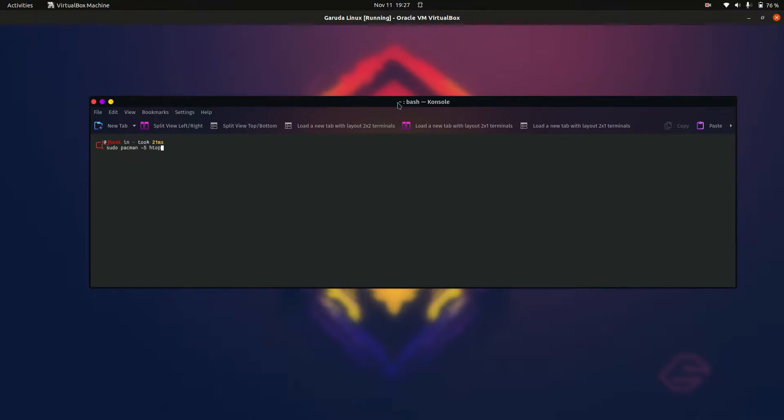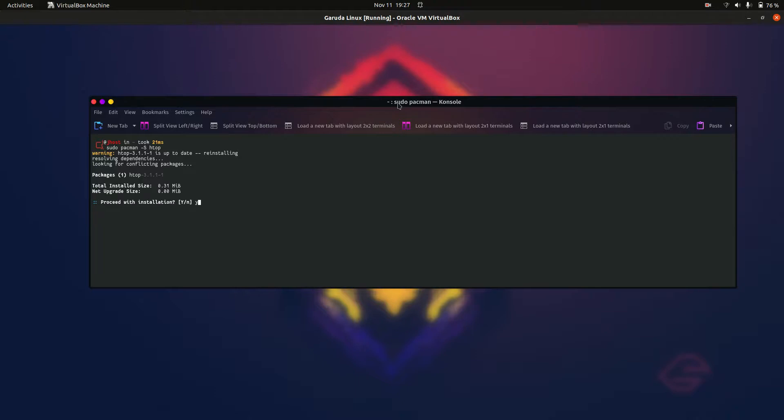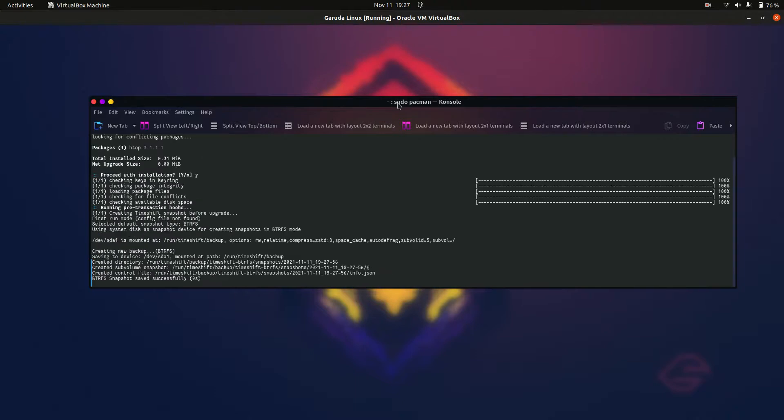In this case, I'm going to install the nice little lightweight system monitor called htop. So we hit enter, it allows us to hit yes, and away we go.